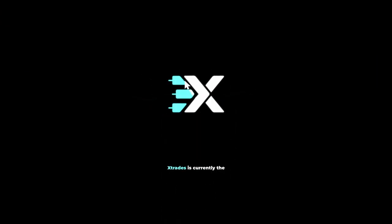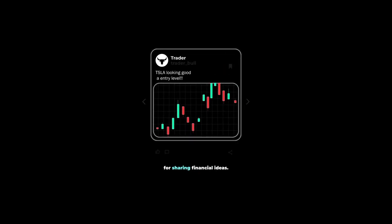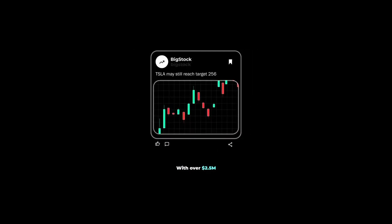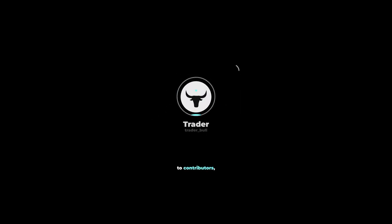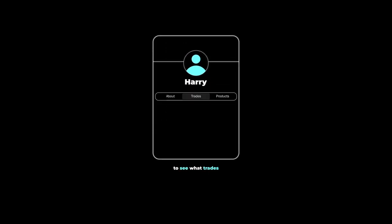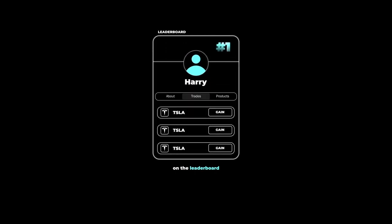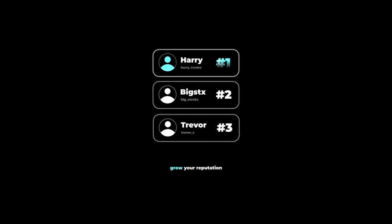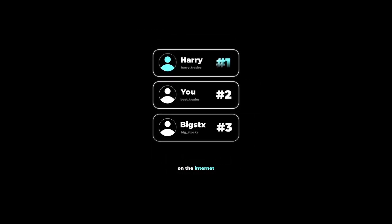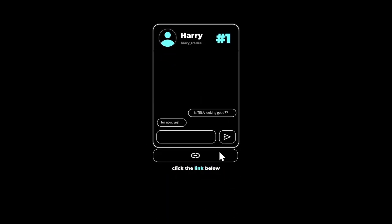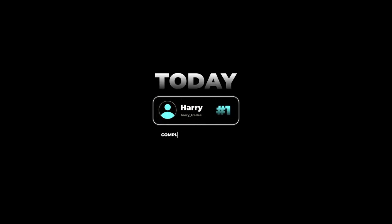There's a reason why Xtrades is currently the fastest growing application on the market for sharing financial ideas with over 2.5 million dollars paid in the last two years to contributors. Users are flocking to see what trades the top traders on the leaderboard are sharing in real time. If you're looking to grow your reputation as a trader on the internet or discuss your trading ideas with other reputable investors, click the link below and get connected with a trading mentor today completely free of charge.